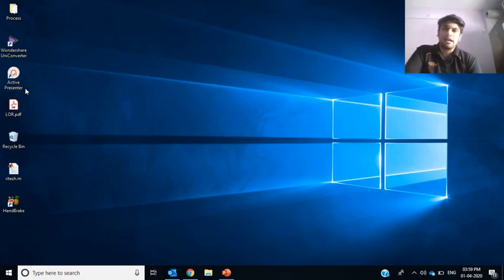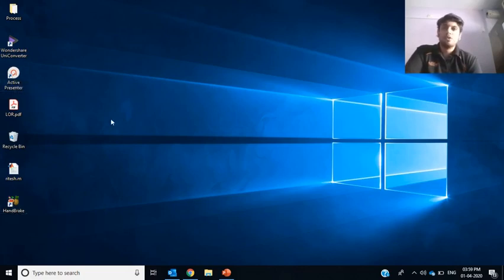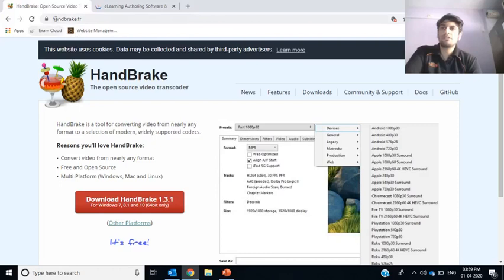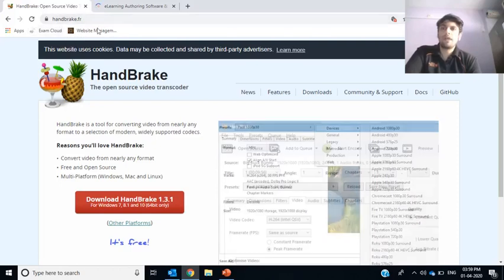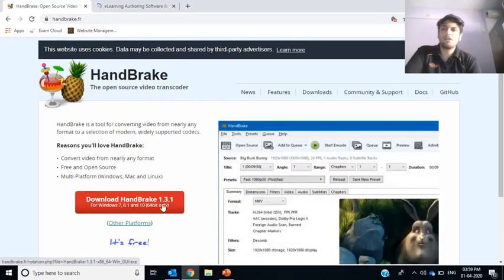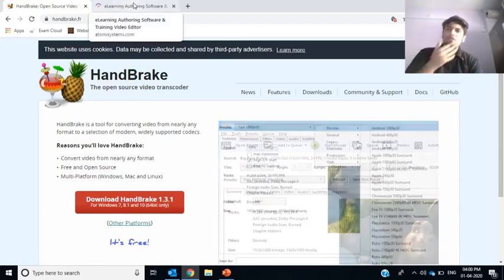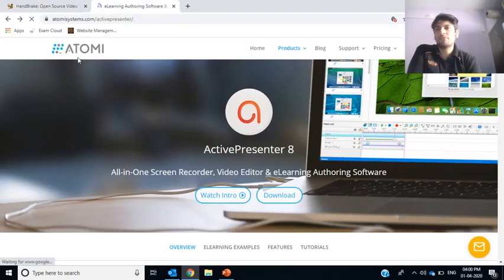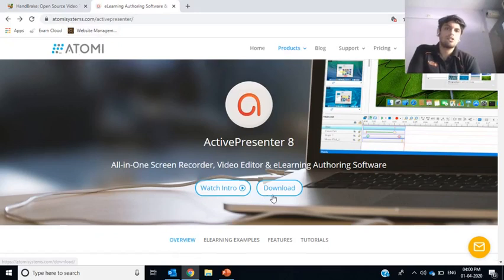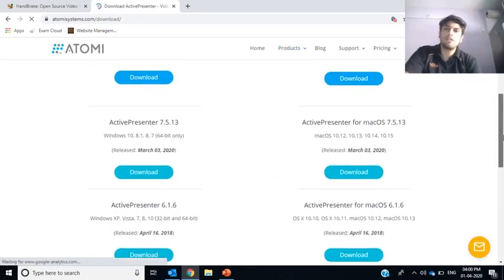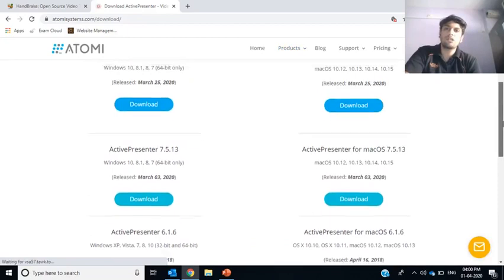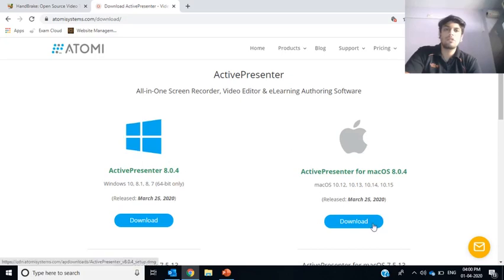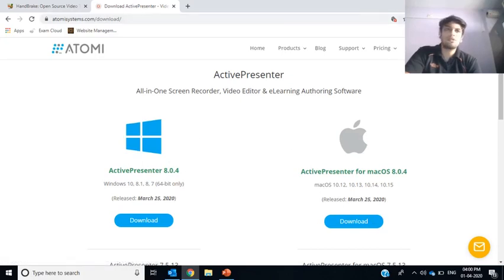To download them, for Handbrake, the URL is handbrake.fr and once you go through that, you can download Handbrake 1.3.1 for Windows 7, 8.1 and 10, 64 bit. And if you are going for the video capturing one, that is done by Atomysystem.com, that is ActivePresenter. You can click download and you will be given an option of various versions. Out of that, you have got 6.16, 7.5.13 and 8.04. You can select the recent one. And if you are using a Mac operating system, you can download it over here. The URLs I will be sharing in the description box for you to click them and directly download.